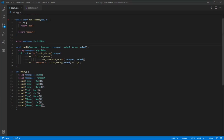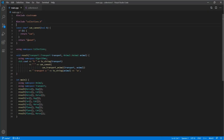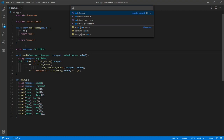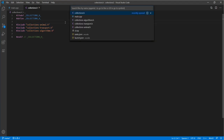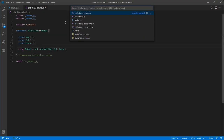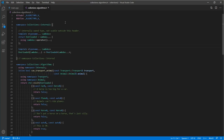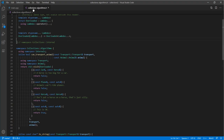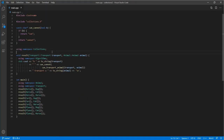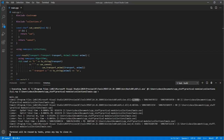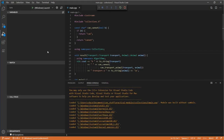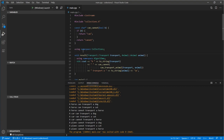At some point the library author decides they don't want everything in one giant header file. Splitting into multiple headers is a more maintainable solution. We create separate headers for animal, transport, and algorithms. This is semantically identical to before — we've just organized the code differently. The output compile time is roughly the same and the program runs exactly the same as before.